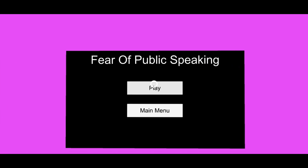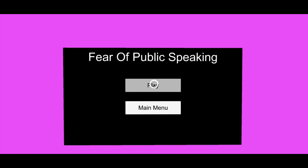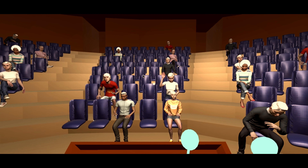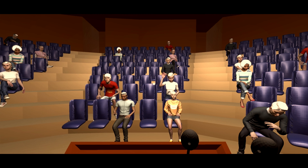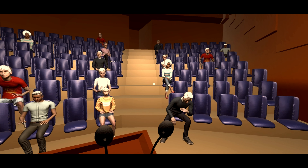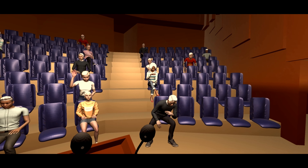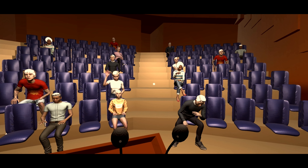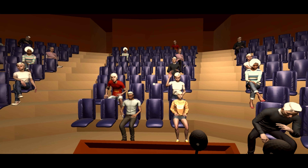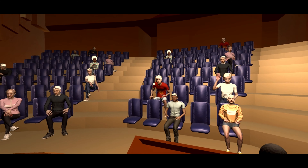This is the fear of public speaking scape. As you can see on the screen, there is a menu with two options: play and main menu. After clicking the play button, you can see an auditorium full of people. In this auditorium, you have to stand on the stage and speak in front of this audience.